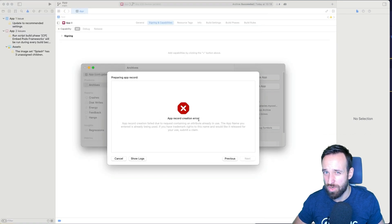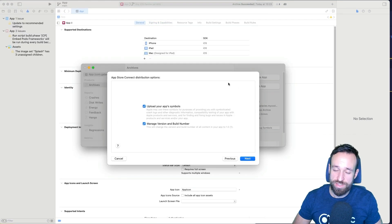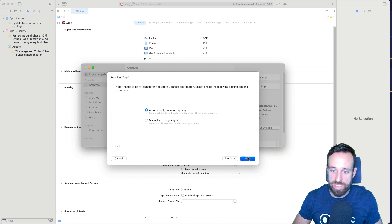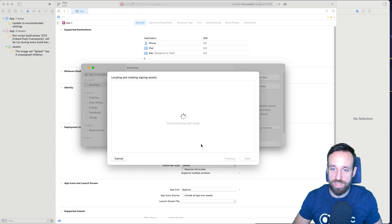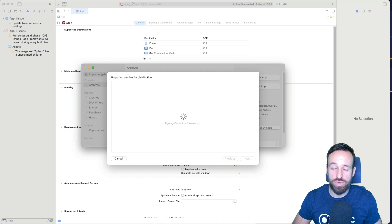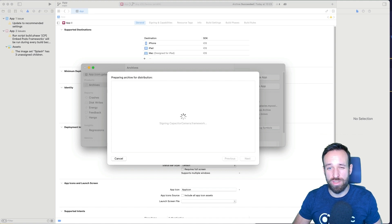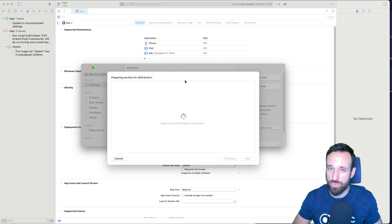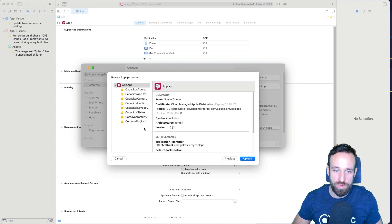This will finally bring up a last overview of your application and all the contents included in your application. And then with the last click, we can finally upload our application. Here we go. Here are all the plugins we're using. Here's our application. We can see the icon, the version number. So you can check everything, the application identifier again, and then hit upload, which will upload your IPA file to App Store Connect.